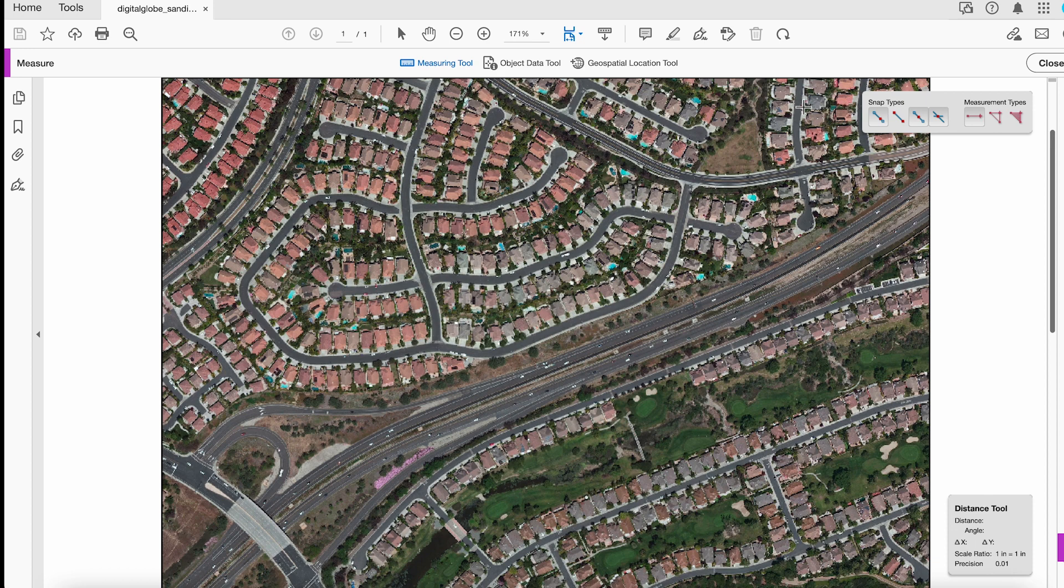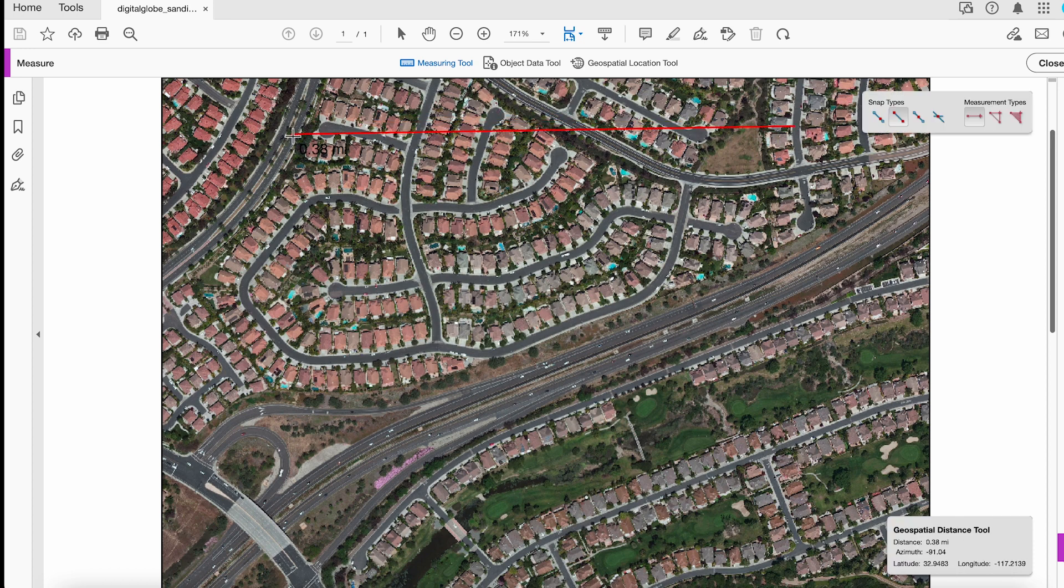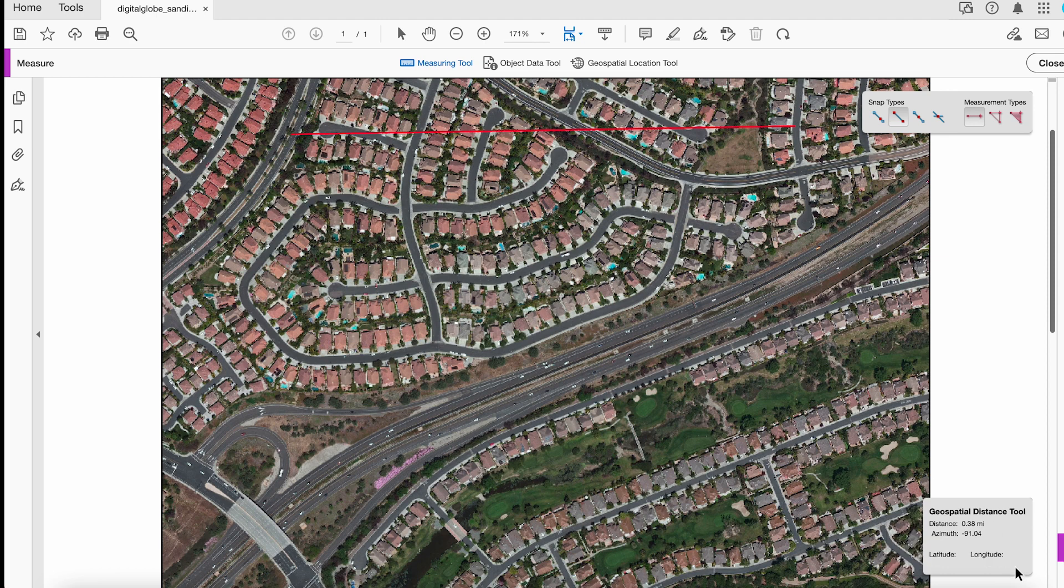So I can come to this point right here and measure distance to wherever I end right here. And you can see, once again, down in the lower right, I've got this information here for that distance tool.